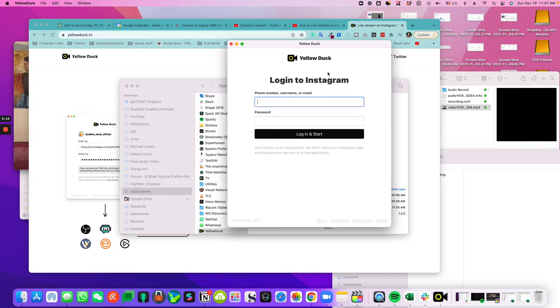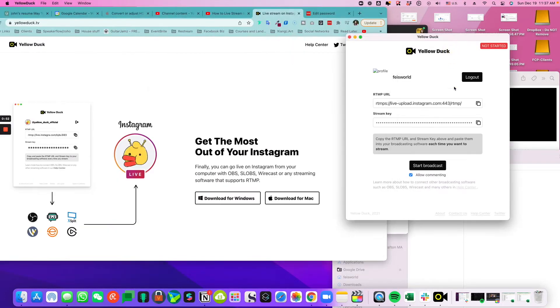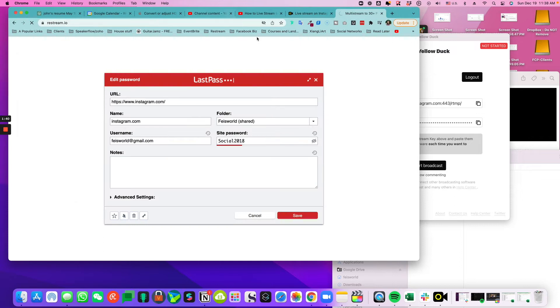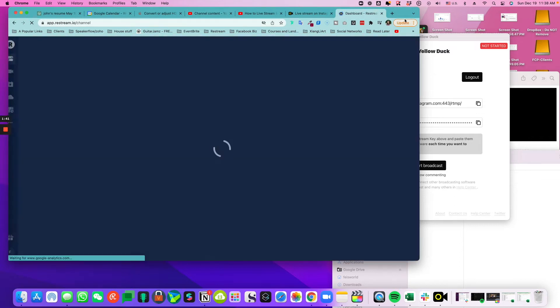I need to enter my Instagram credentials. Now that's done, I have my RTMP URL and my stream key. You can choose here to allow commenting or not. Following the instructions, I need to go to my restream account and click on 'Add a channel'.